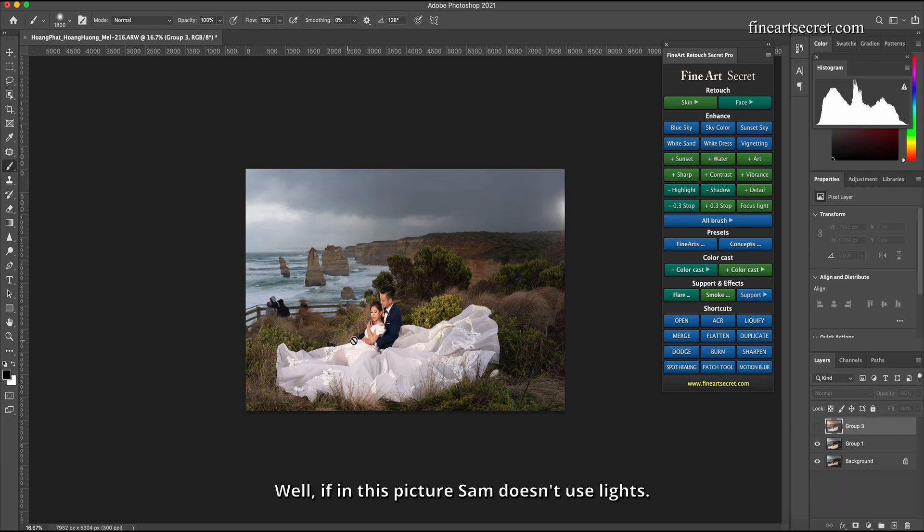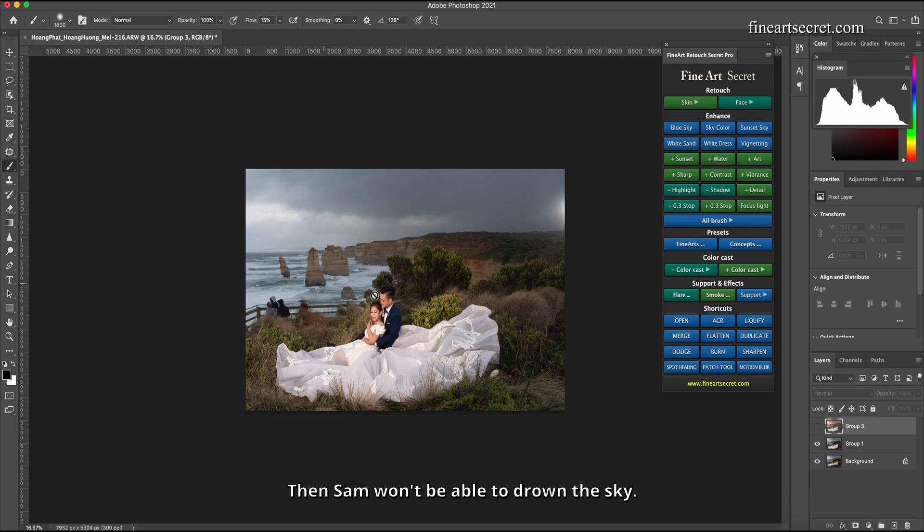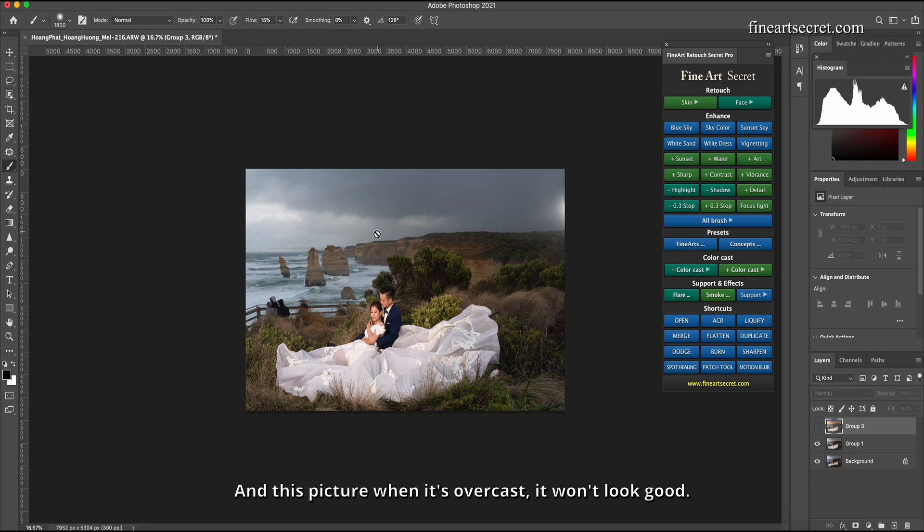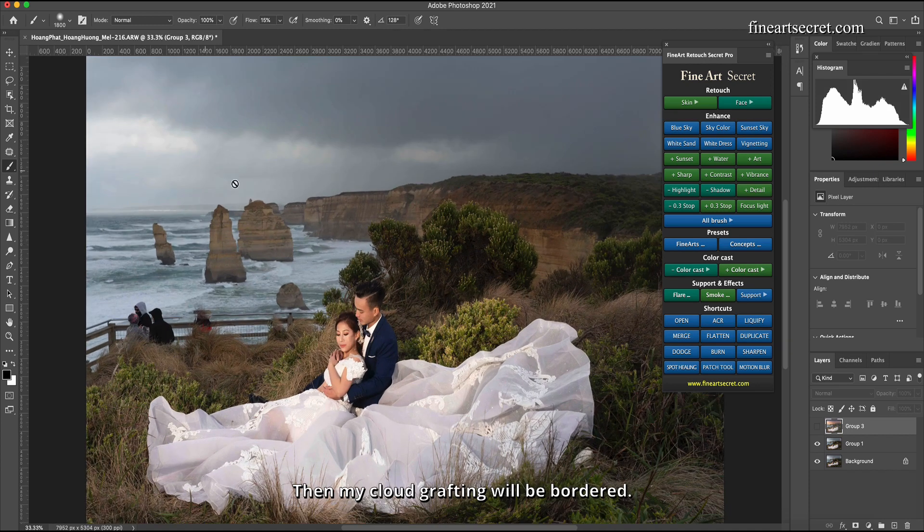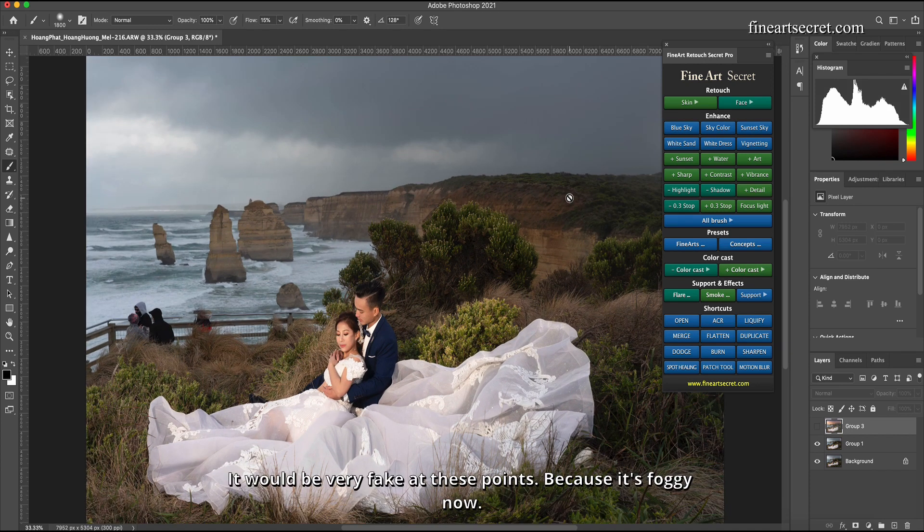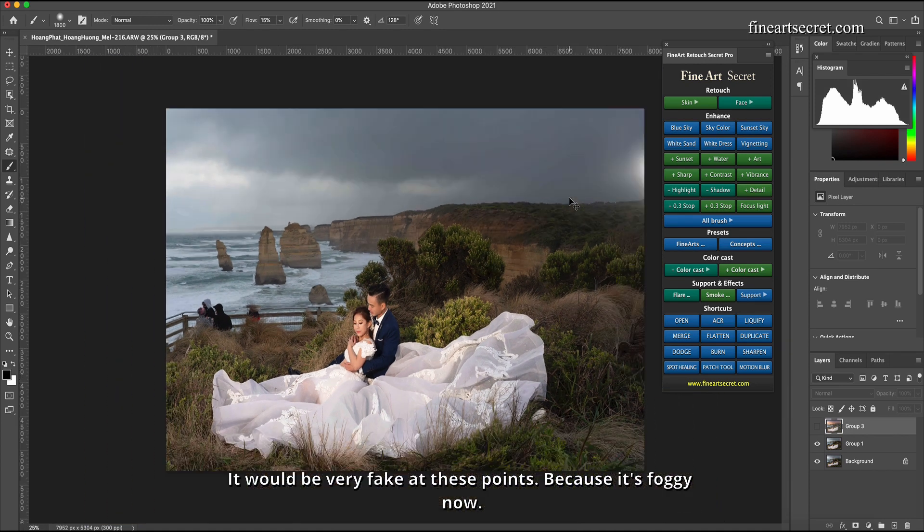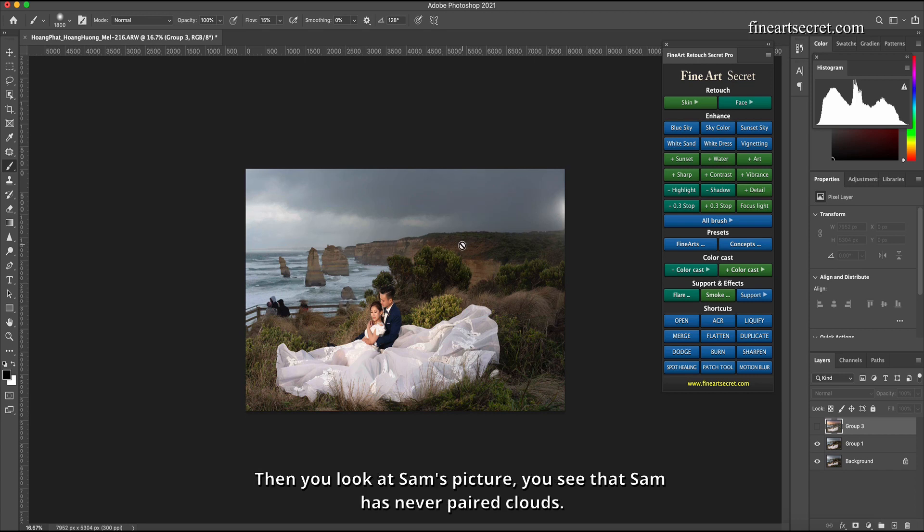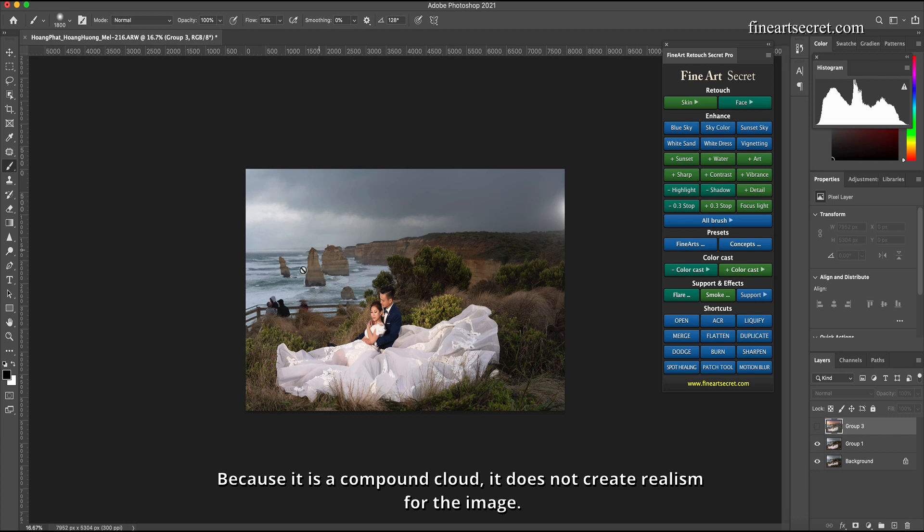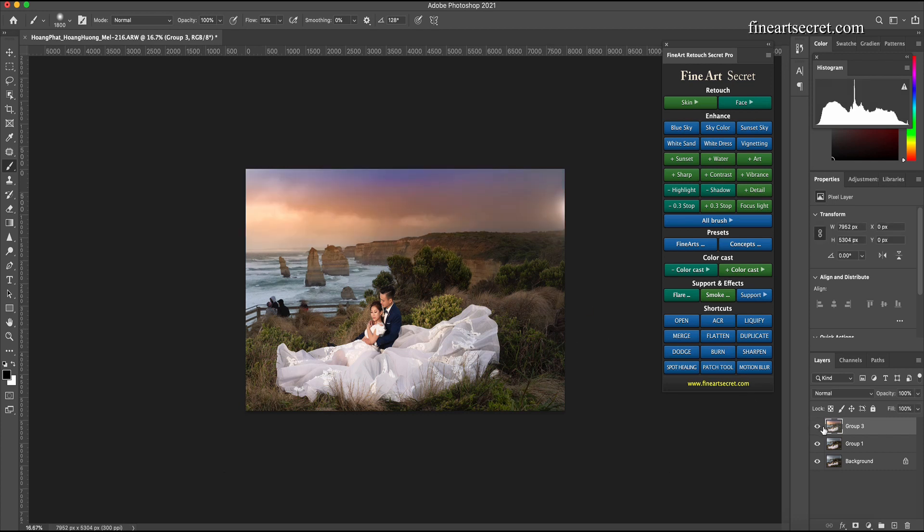Then the second step about colors, I'm done. Well, if in this picture Sam doesn't use lights, then Sam won't be able to drown the sky. And this picture when it's overcast it won't look good. If I can't drown the sky, I have no clouds. Getting forced himself to transplant cloudy, then my cloud grafting will be bordered, it would be very fake at these points because it's foggy now. Then you look at Sam's picture, you see that Sam has never paired clouds because it is a compound cloud, it does not create realism for the image. You can see it's very real.